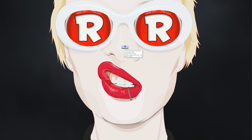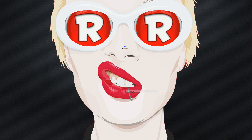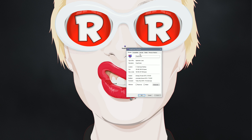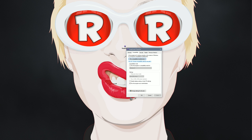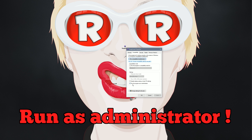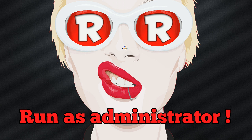Very important: you must run this program as administrator. So you right-click, go to Properties, then Compatibility, and check 'Run this program as administrator.' This is very, very important.